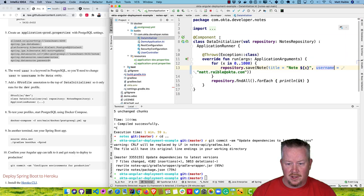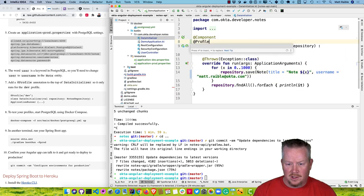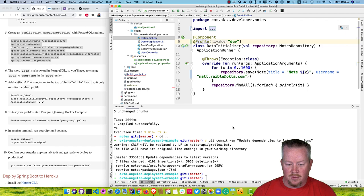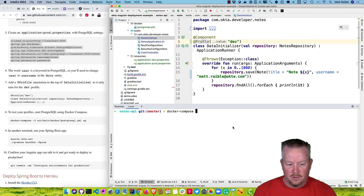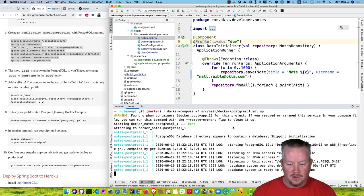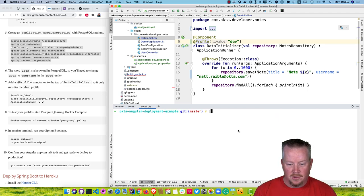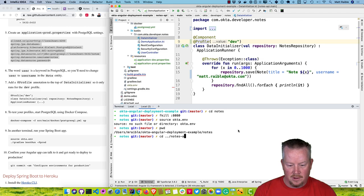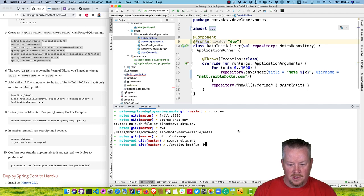For the data initializer, let's make it so this only initializes in development. Now we can test these profiles using Docker Compose. Go into the Notes API directory and run Docker Compose with the src/main/docker path. That starts it up — ready to accept connections. Then source okta.env and run ./gradlew bootRun -Pprod. Now we're connected to Postgres.